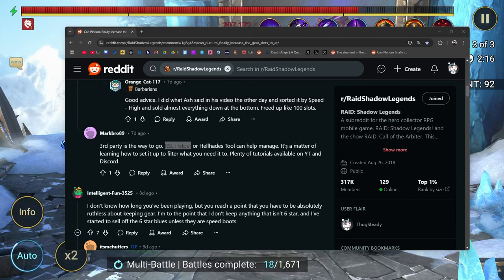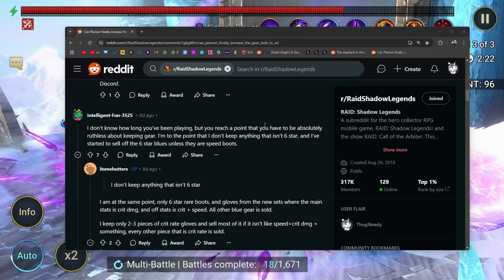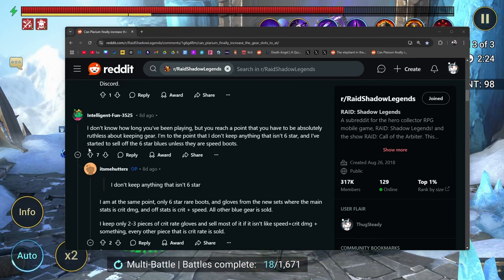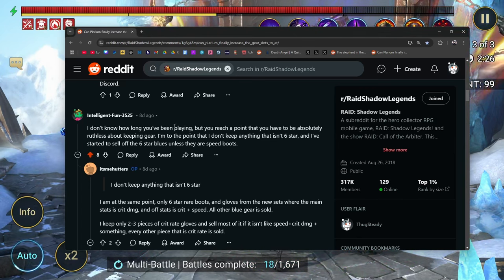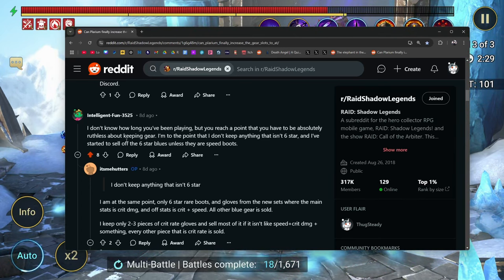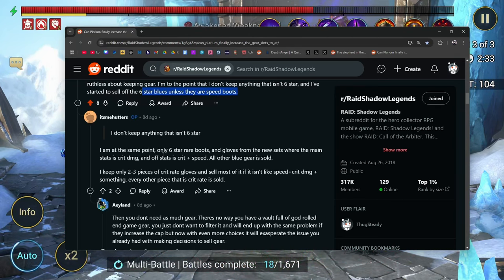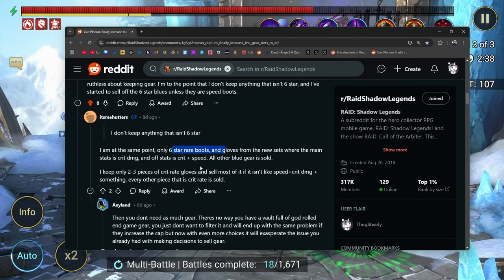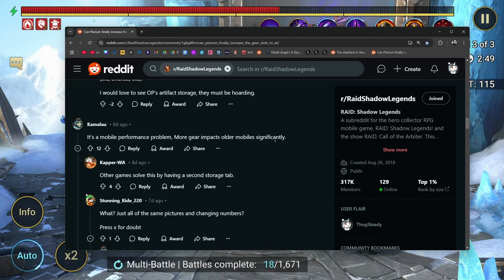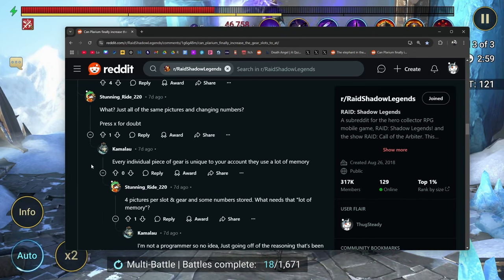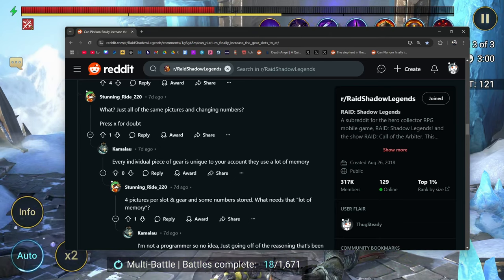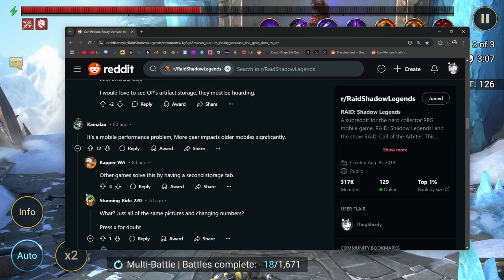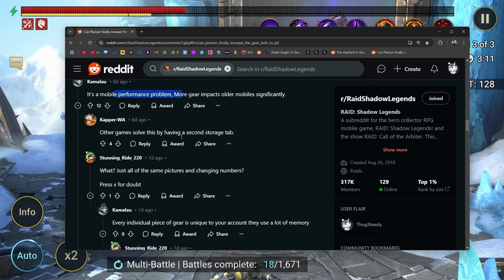Correct me if I'm wrong. I don't know how long you've been playing, but you reach a point where you absolutely have to be ruthless about keeping gear. I'm to the point that I don't keep anything that isn't 6 star, and I've started to sell off the 6 star blues unless they're speed boots. Exactly. I'm at the same point. Only 6 star rare boots and gloves from the new sets where the main stat's crit damage, off stat is crit plus speed, all other blue is sold. It's a mobile performance problem. More gear impacts older mobiles significantly.